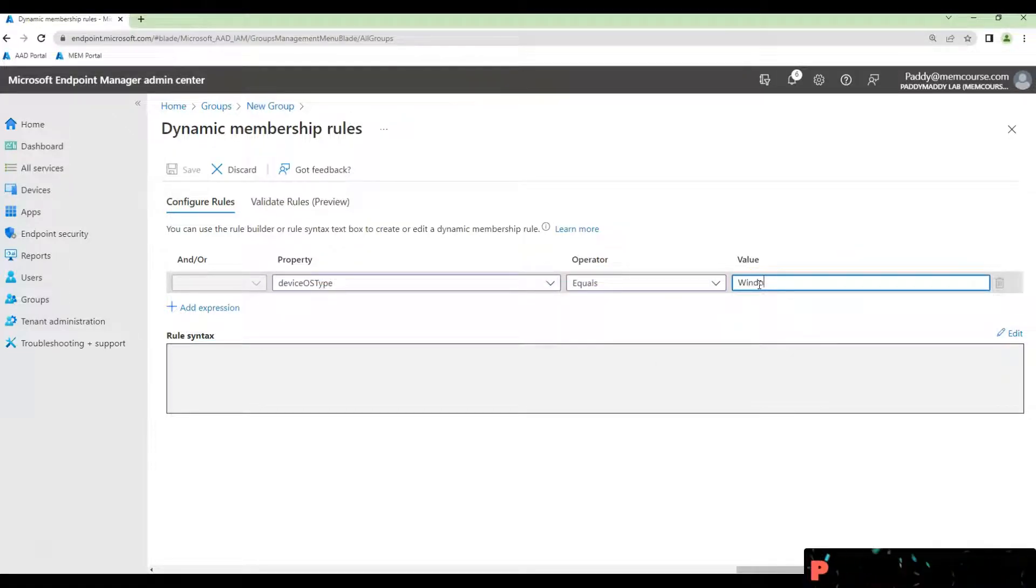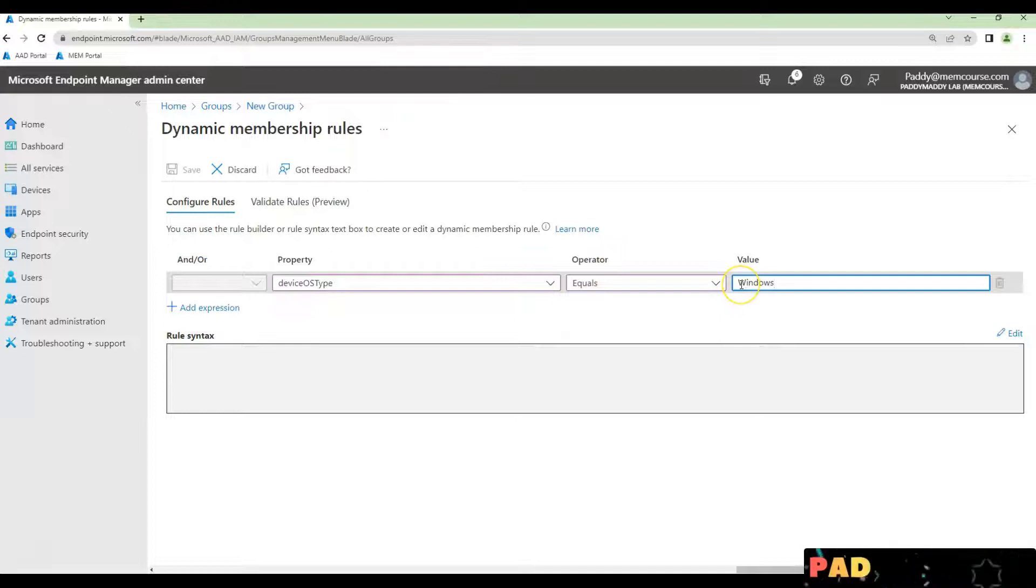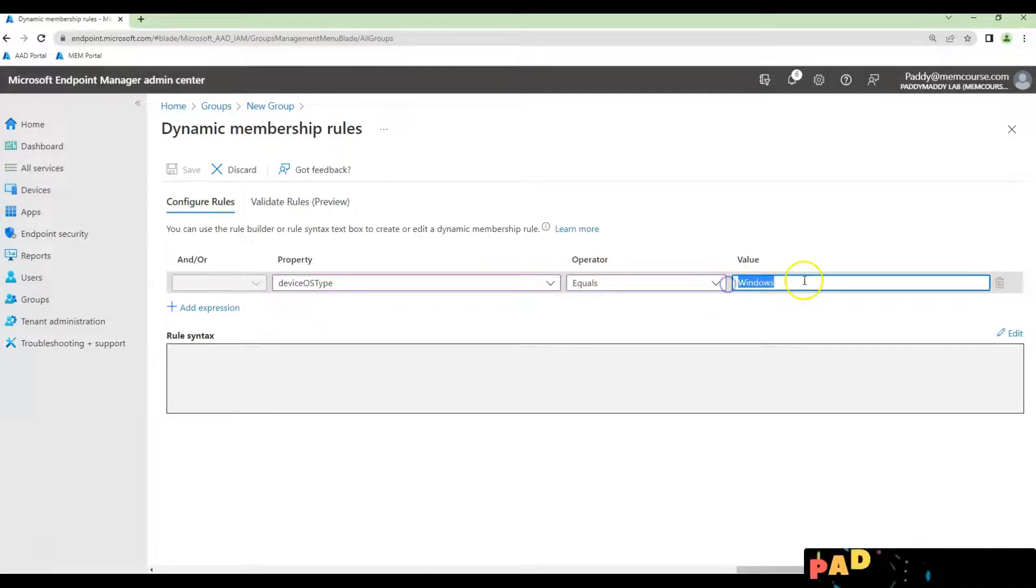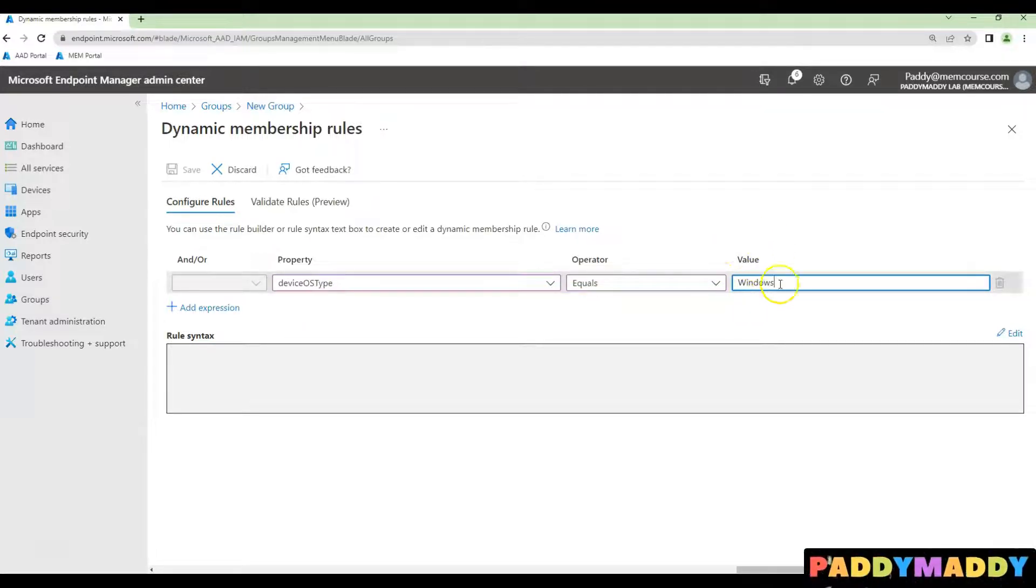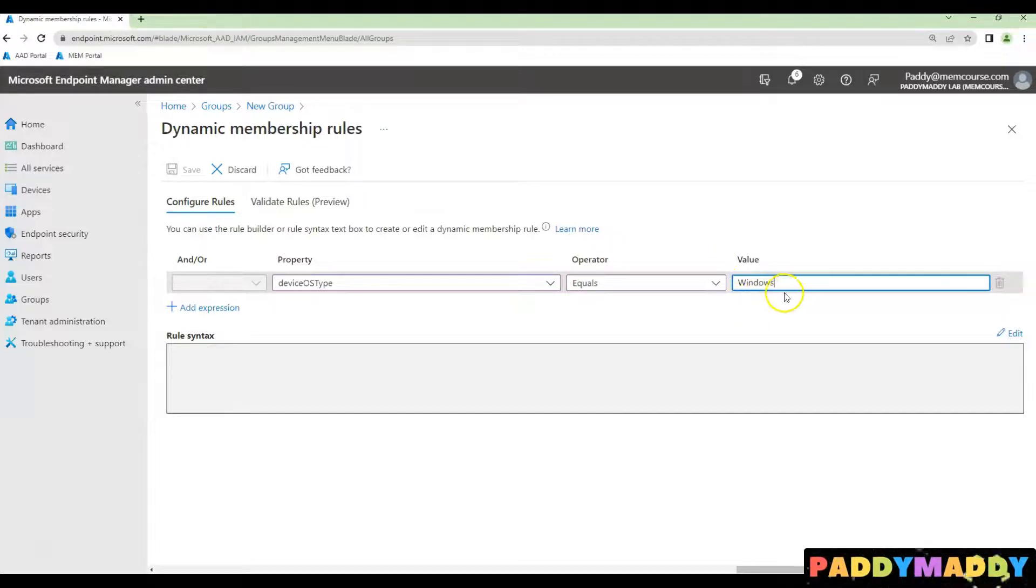If you're looking for iPad or Mac, you could type iPad or Mac. For Android devices, you could type Android so it actually pulls the Android devices.